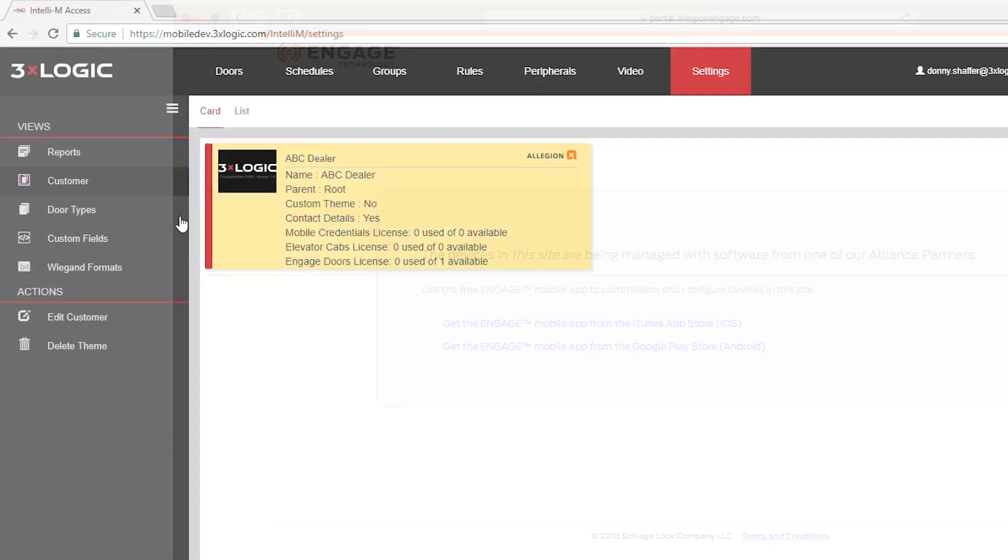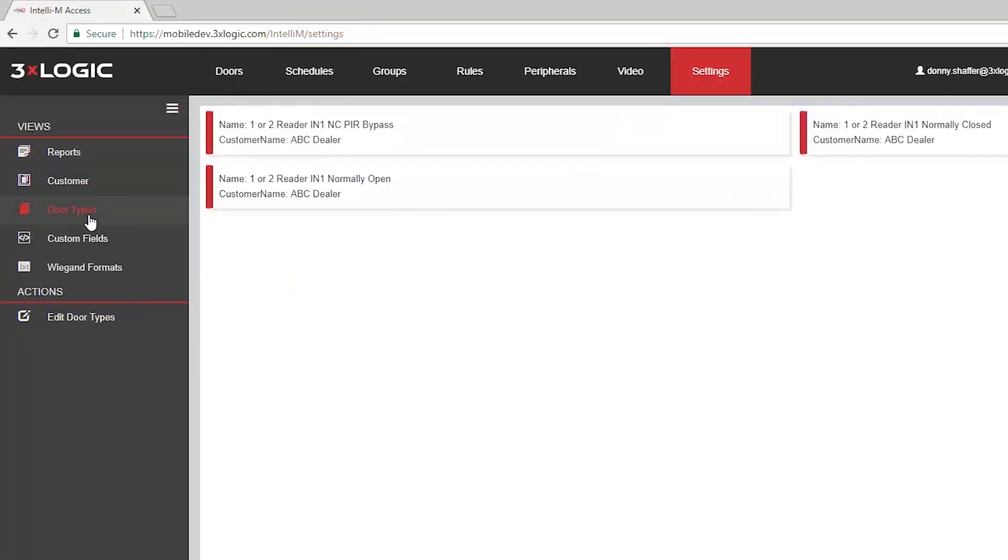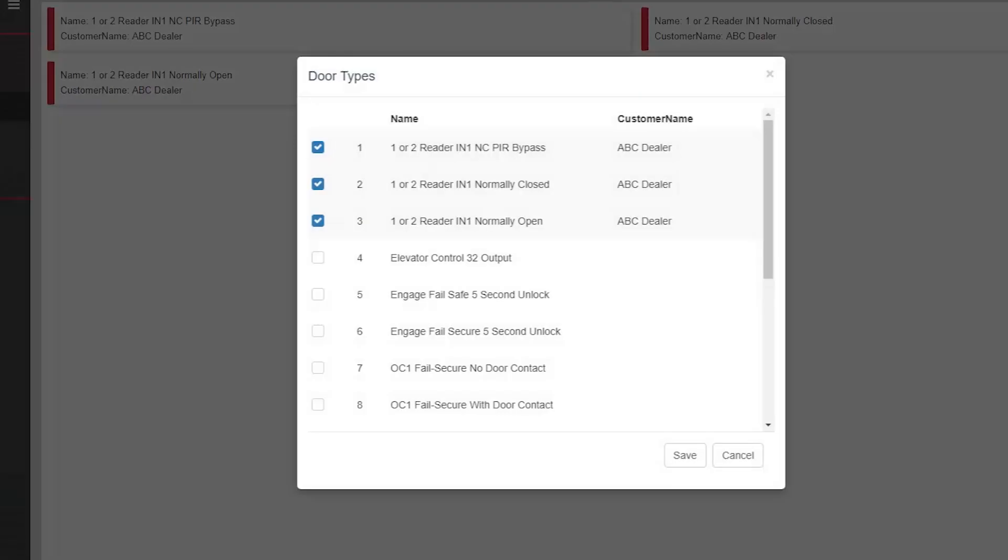Let's enable the door types for the Engage integration. Select the Edit Door Types action, then select the two Engage door templates, and click the Save button.